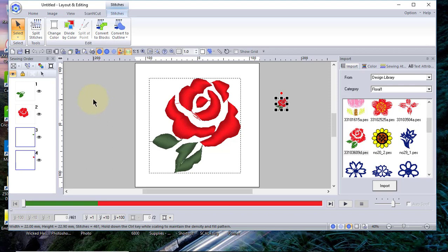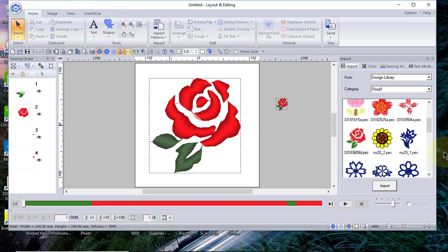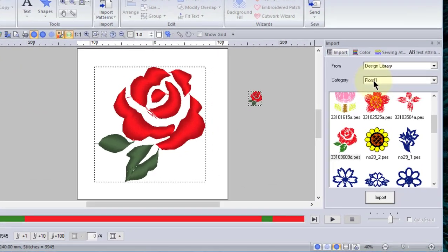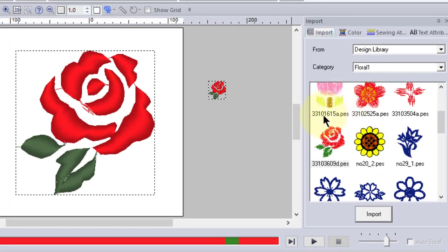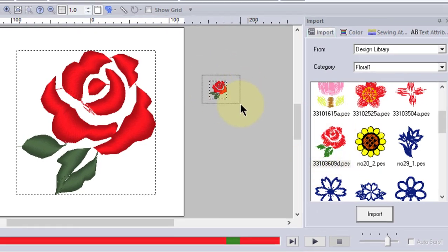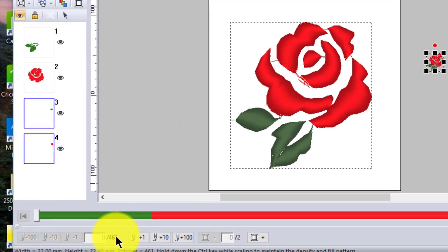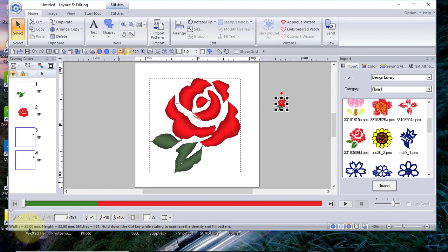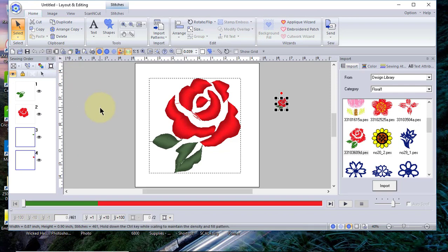The design that's selected is this little floral pattern that is in your design library. It's very small if you look at it—it is 22 millimeters by roughly 23 millimeters, or in inches it's less than an inch square.